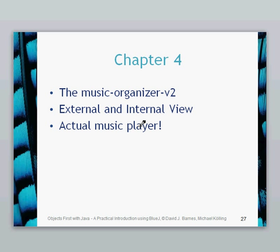Hello again. This is a chapter 4 video looking at the Music Organizer version 2. This is an external, internal view of that project and this is an actual music player so that it will play music.